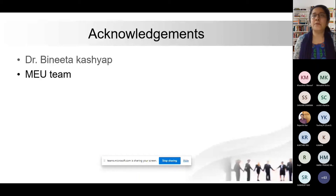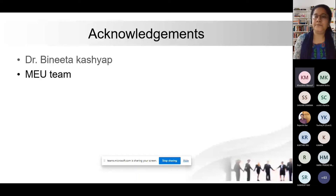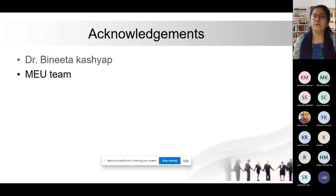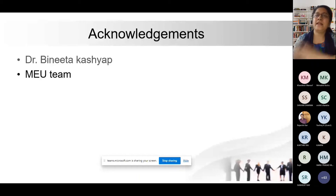Dr. Rinaldini's screen is still visible. Dr. Rinaldini, are you there? Anyways, by that time we'll proceed.